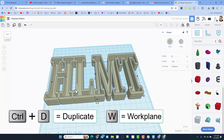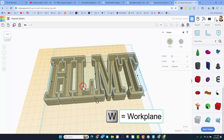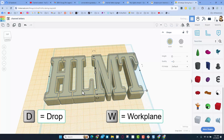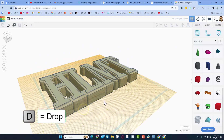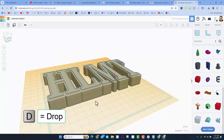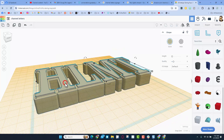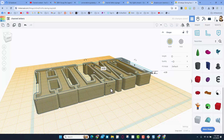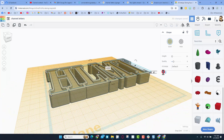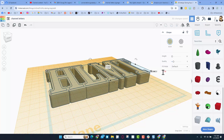We'd also need the top, so we'll click on the bottom one, do Ctrl+D, hit W, click on the top, and hit D for drop. There are your channel letters. You'd likely want this pushed in, so we drop it down and then change it to negative 1.5 millimeters so it's lined up exactly.